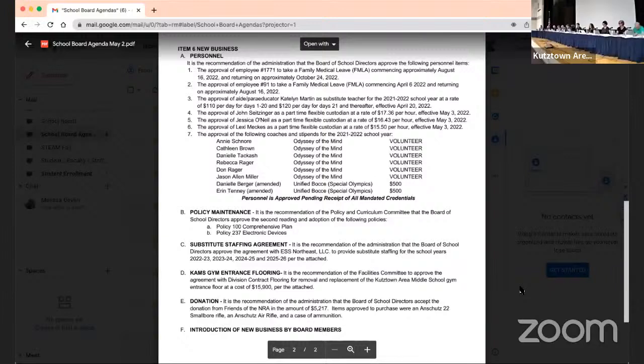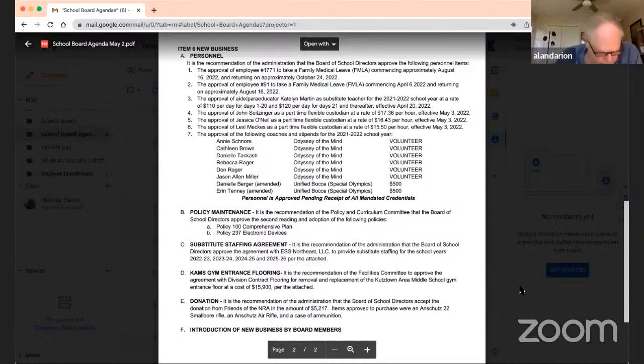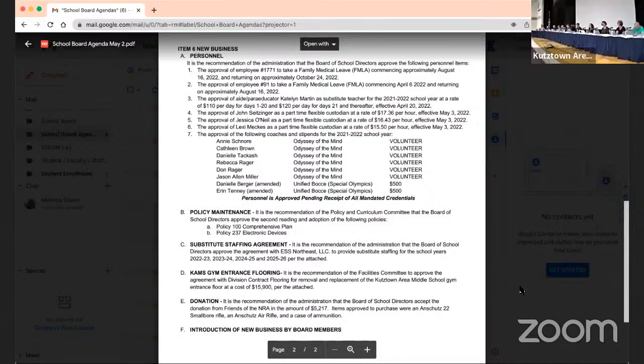Hearing none, roll call, please. Erin Engel yes, Michael Hess yes, Cecilia Holt yes, Jason Cook yes, Jeremiah Light yes, Dennis Ritter yes, Michelle Batts yes, Aldarian yes. Motion carries.